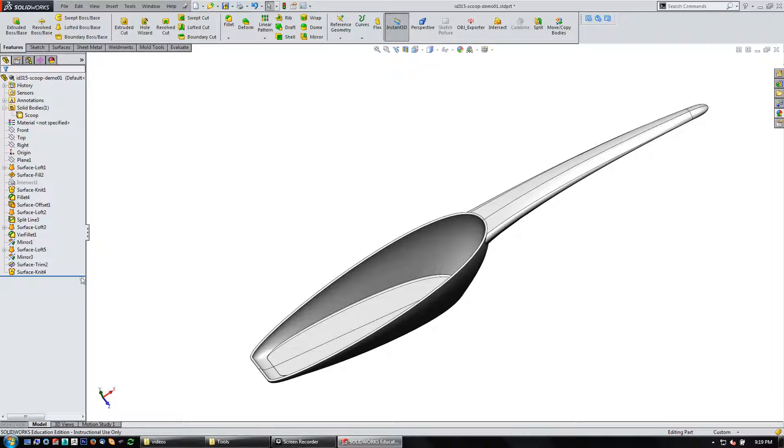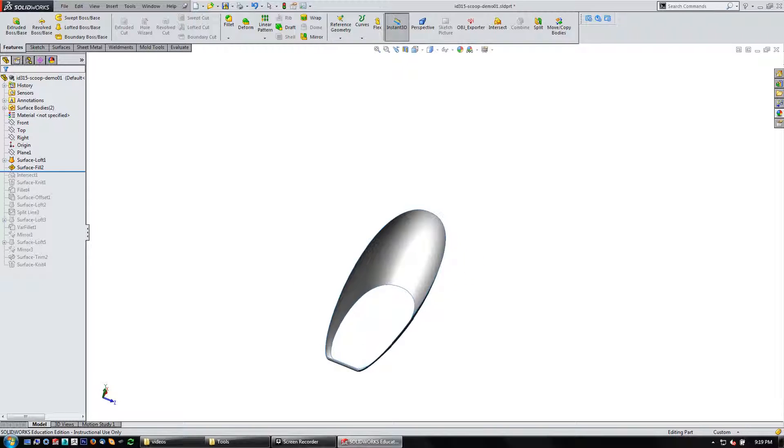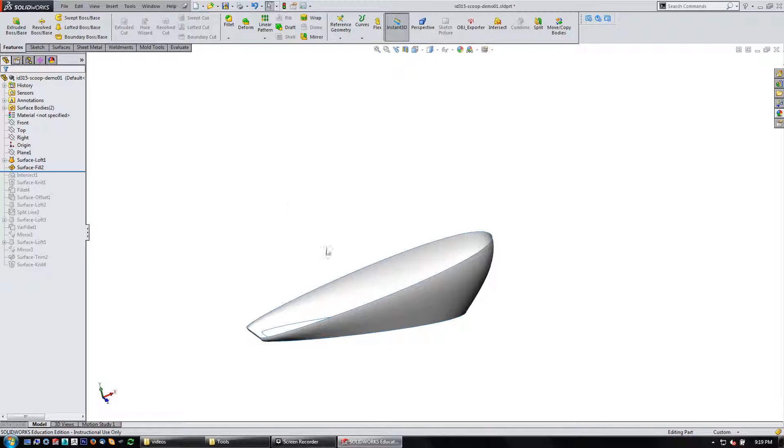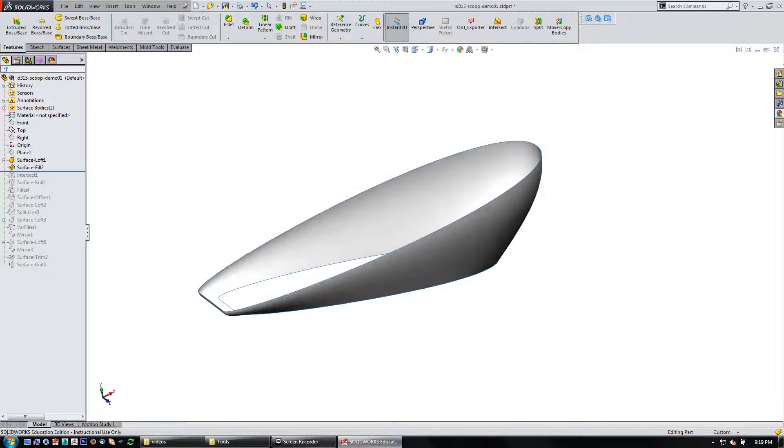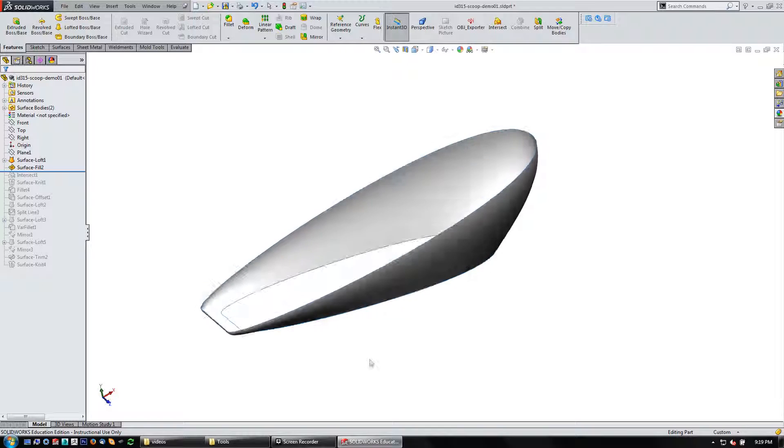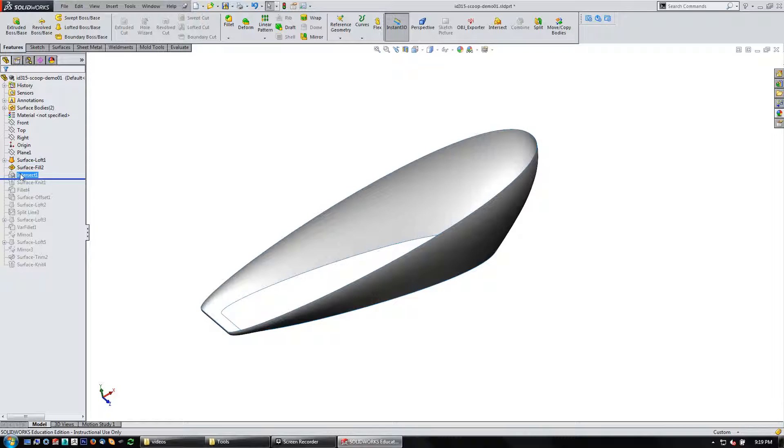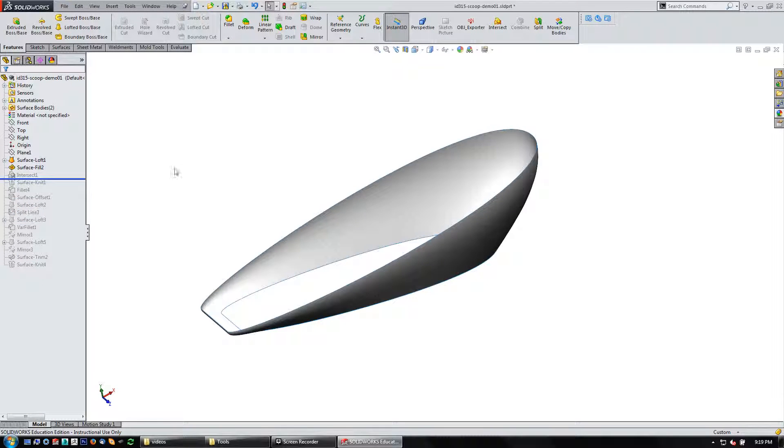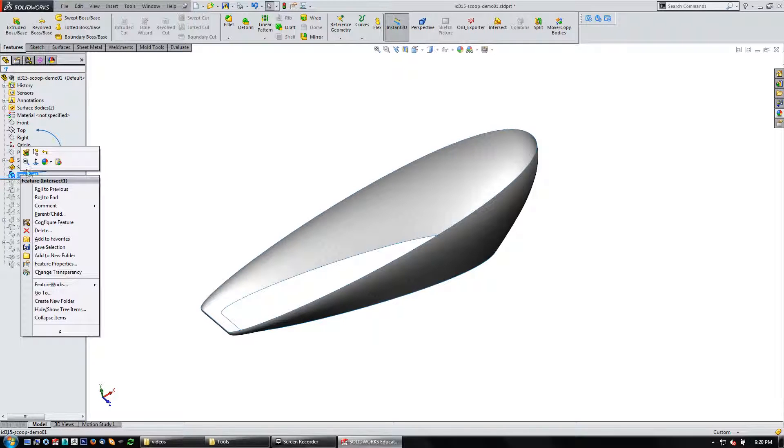So you'll note that when I made the bowl part of the scoop, if we roll back to here, I've just got the surface bodies that make this up before creating solid entities from this. And you'll notice that I've used the intersect tool here and I've suppressed it since I didn't need it for any of the other features after this. So let's unsuppress it and take a look at what's going on with it.